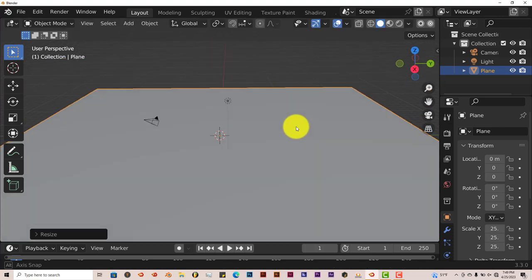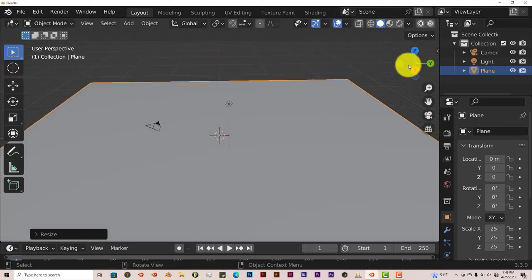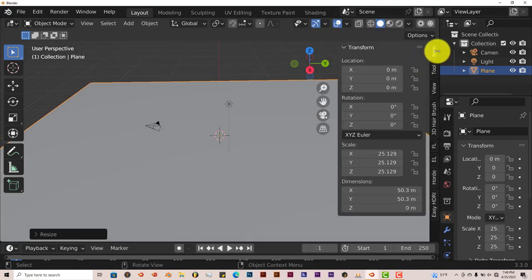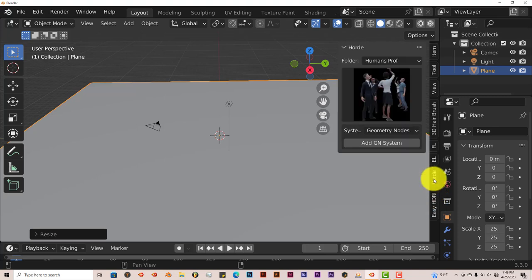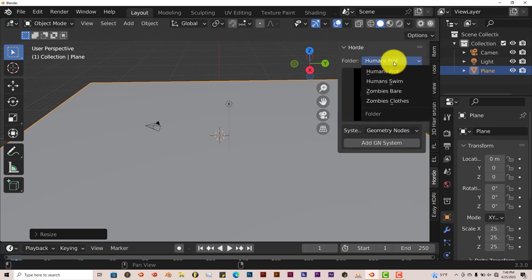The add-on is going to be in the toolbar on the right hand side of your user interface in Blender. Click on Hoard and here it is.